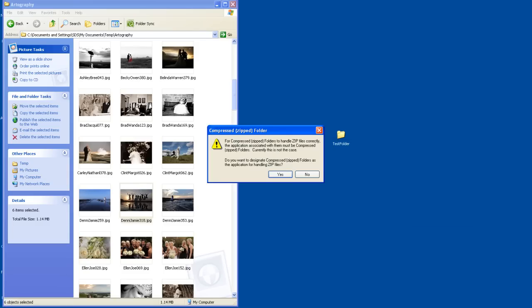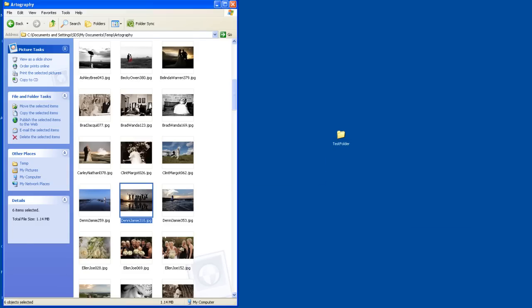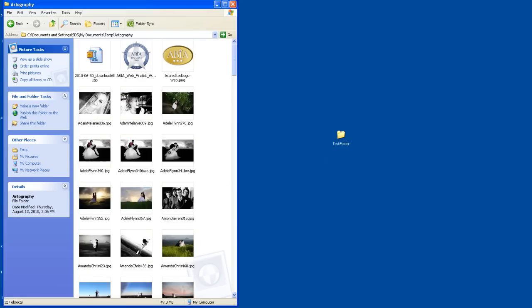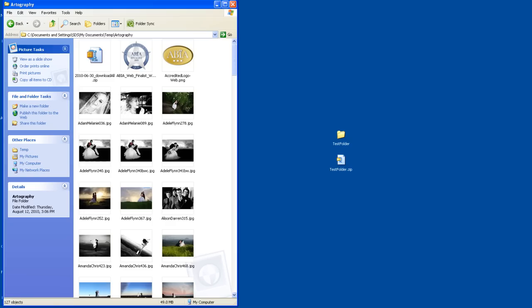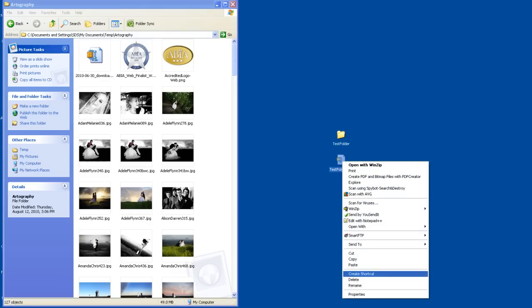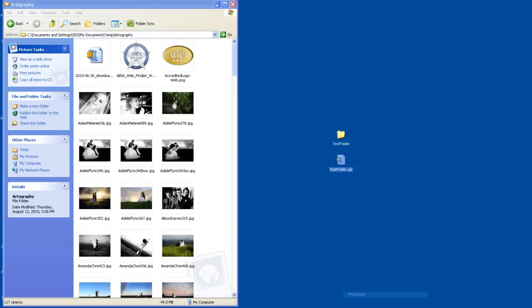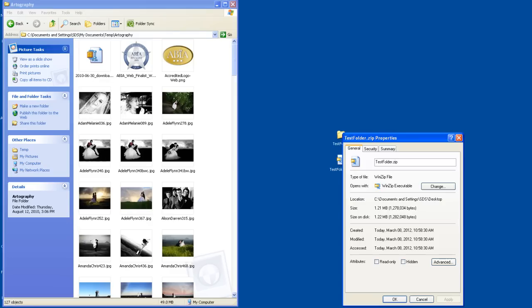And what it'll do, it'll ask me do I want to compress it, I'll say yes. And what's now happened on my desktop here somewhere, there is the folder that we are looking for and it's called Test Folder, and that's all you need to do to make a zip folder. Now all those photos are now squashed into that zip file and it's a much smaller file now, and we're able to email it or upload it.